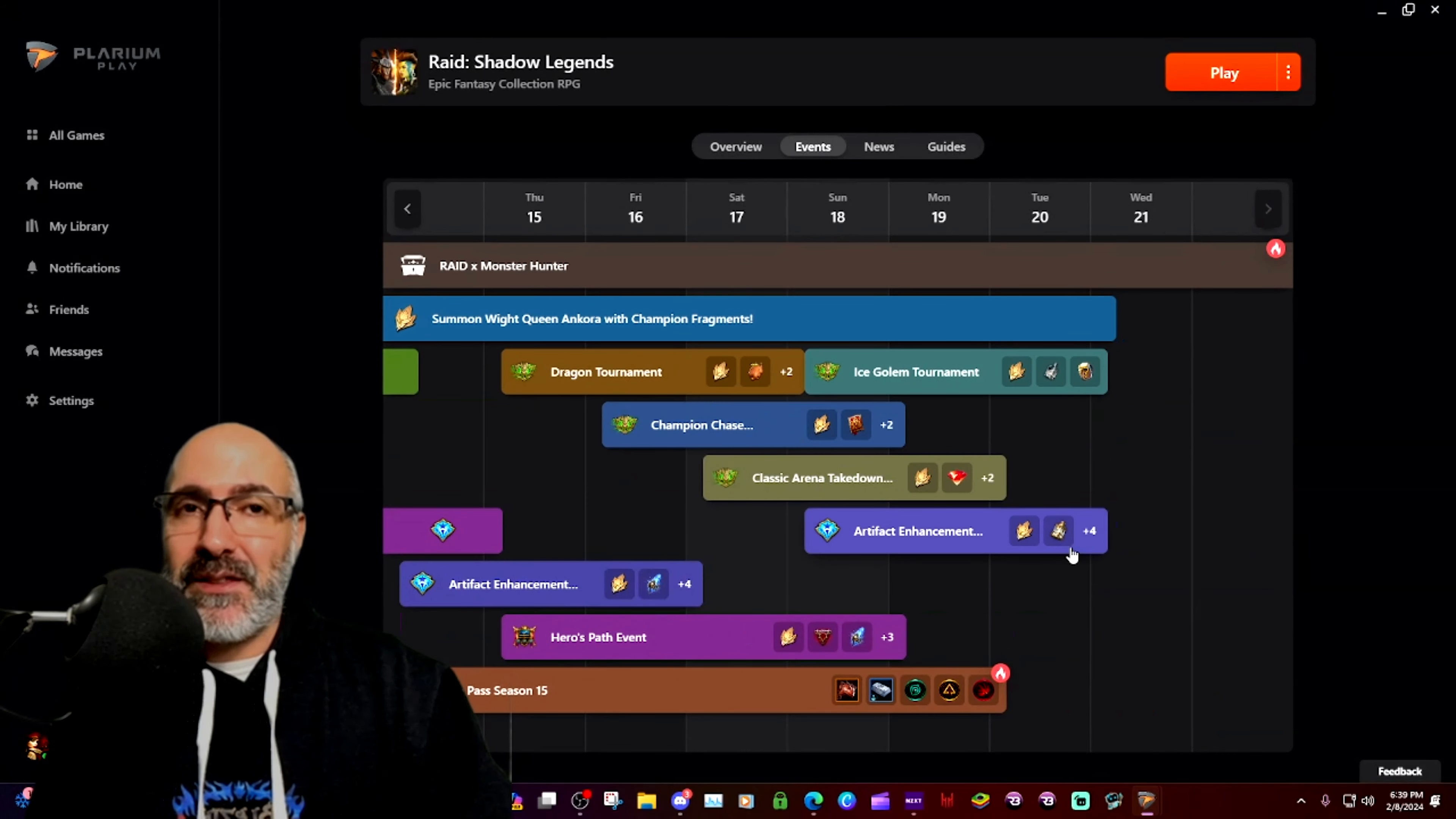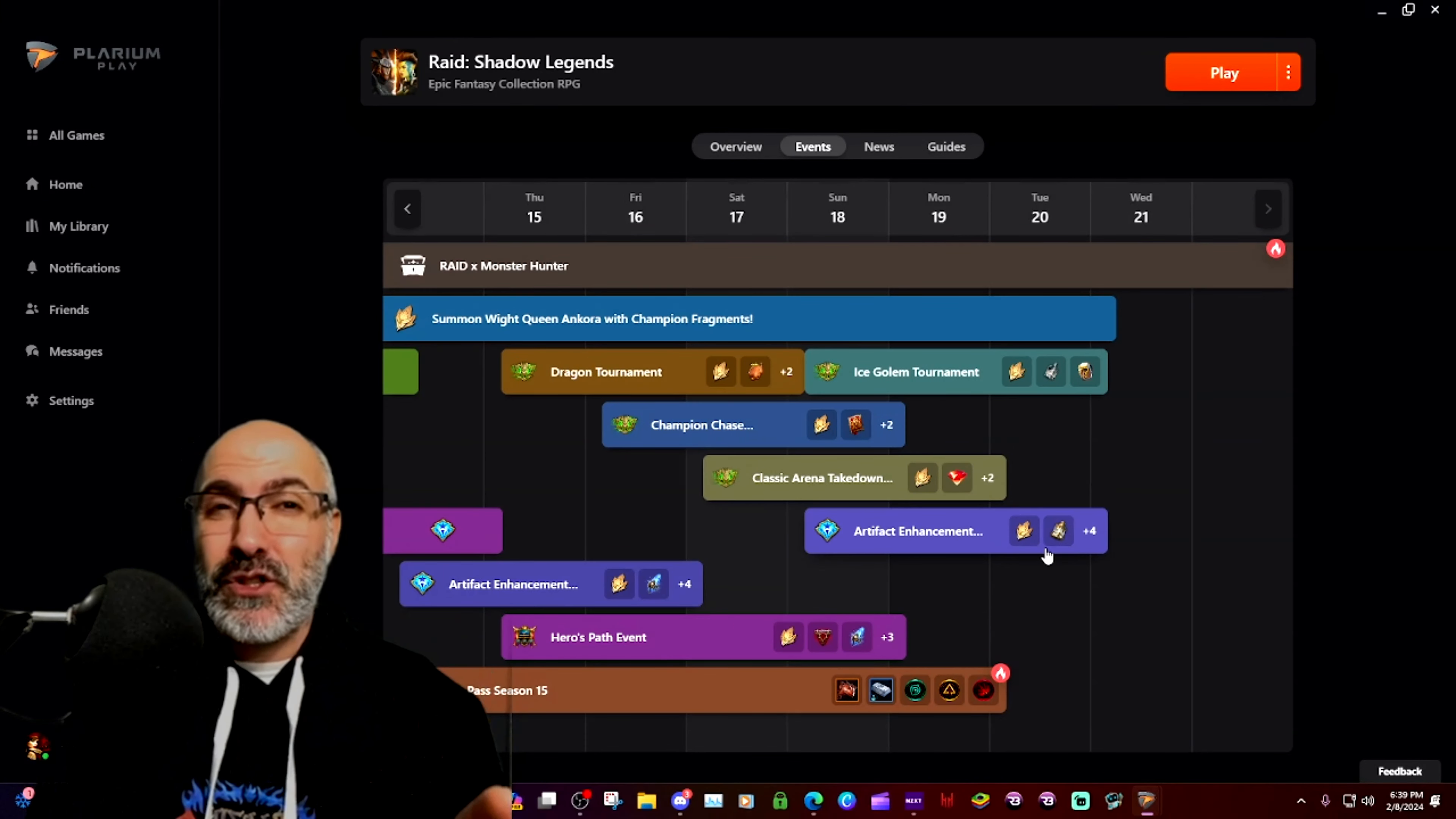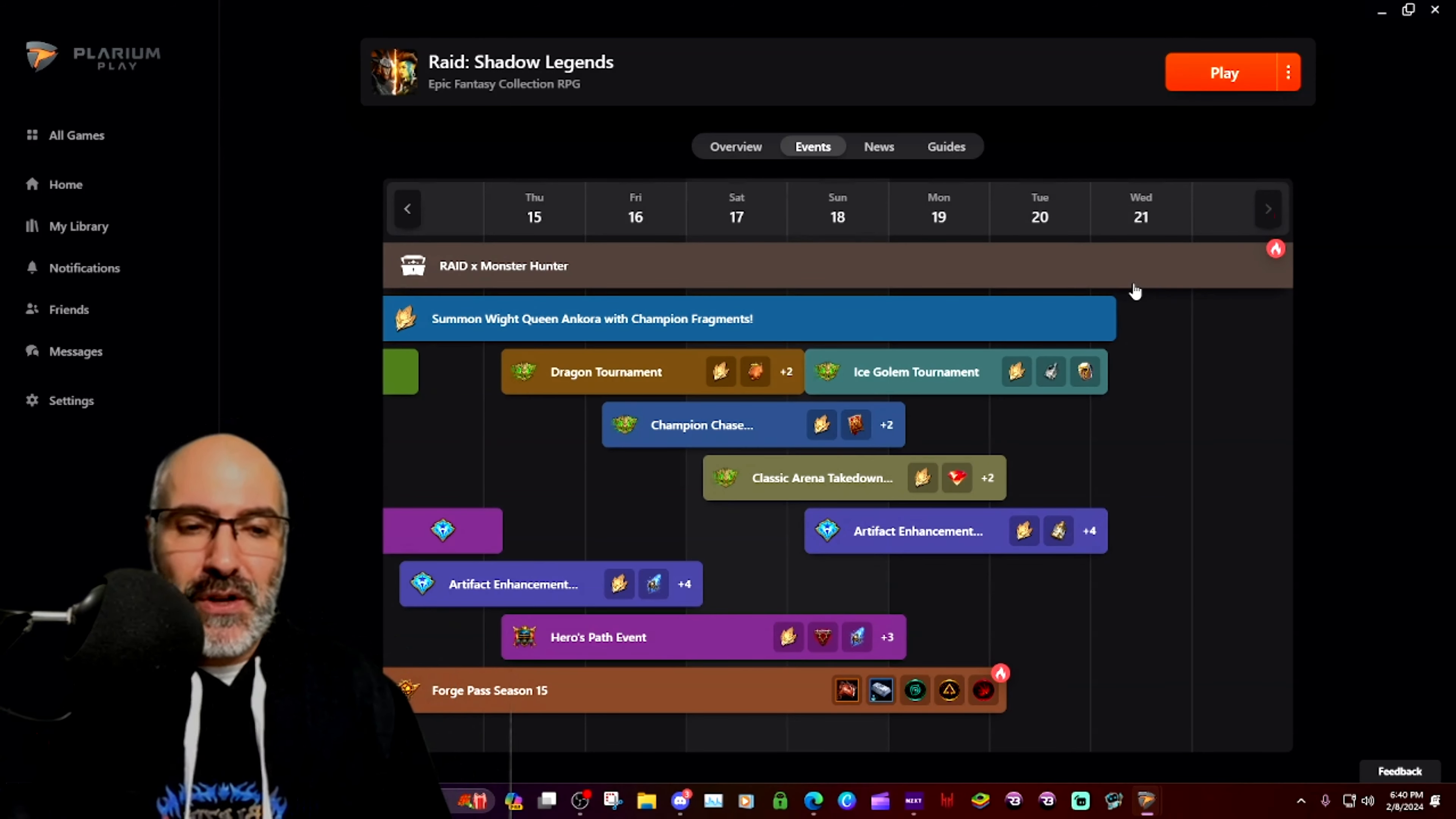So the last day of the fusion is going to be the 20th, which means we'll have about a week, 10 days left, actually about two weeks until the Monster Hunter Raid is done.